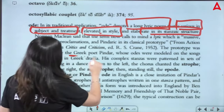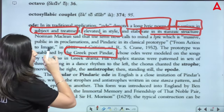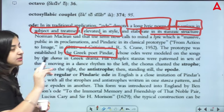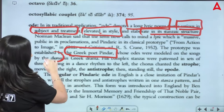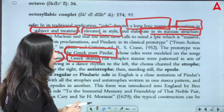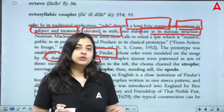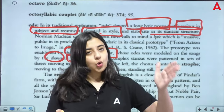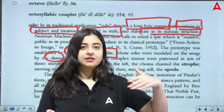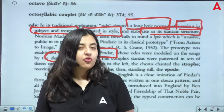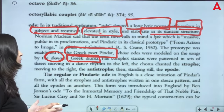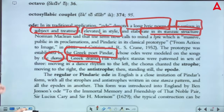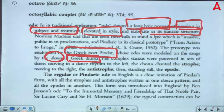Originally, the Greek poet Pindar started and popularized odes. His odes were songs that the chorus was singing in Greek drama. The purpose of the chorus in Greek drama was that choral characters — who were performing in the drama — took their places on stage and recited the ode.